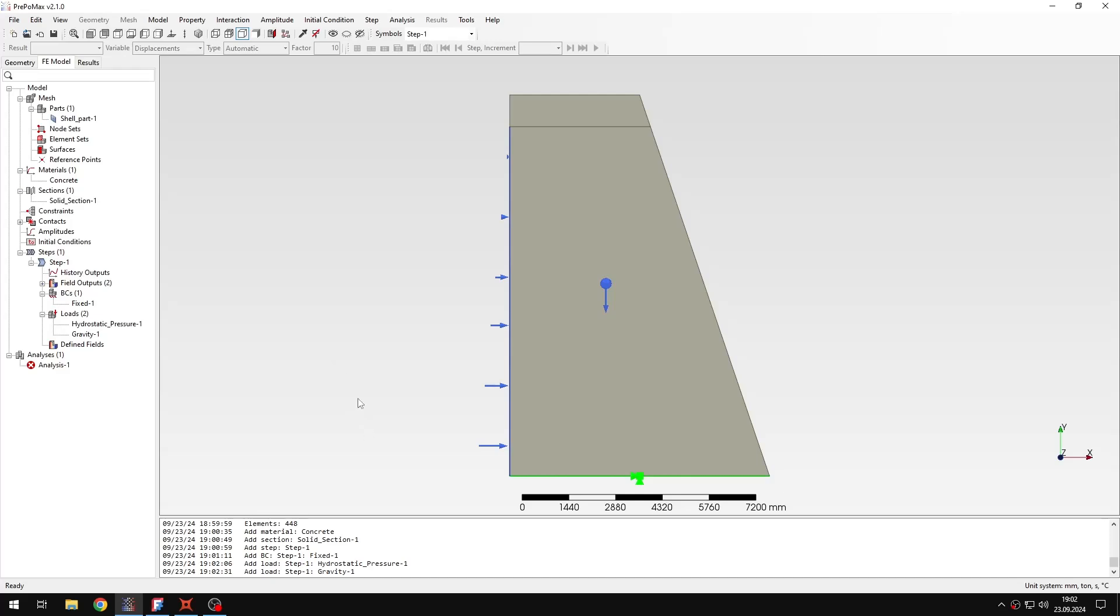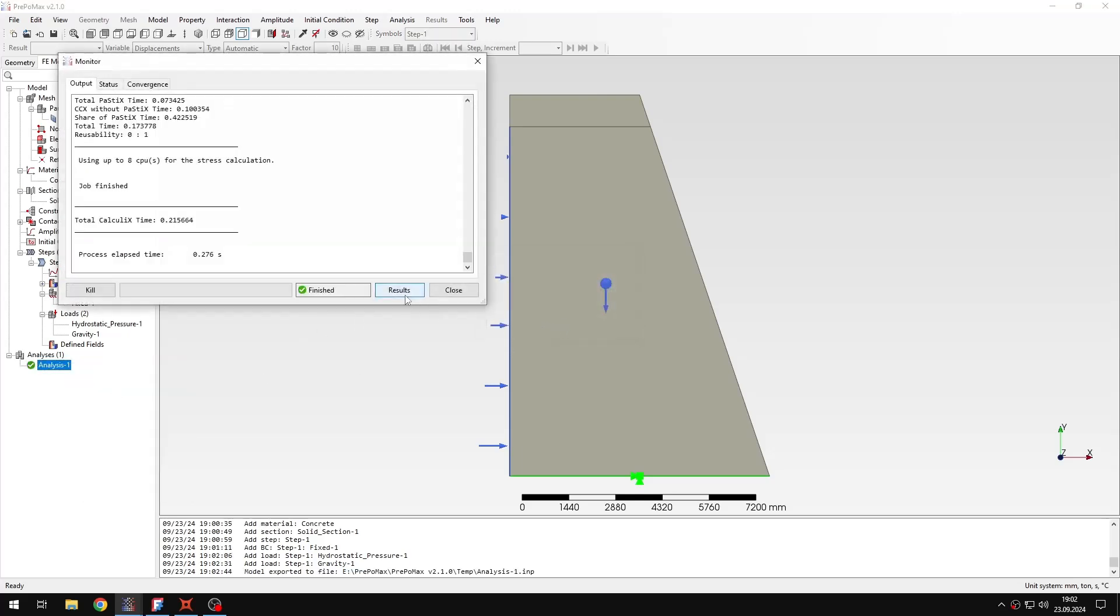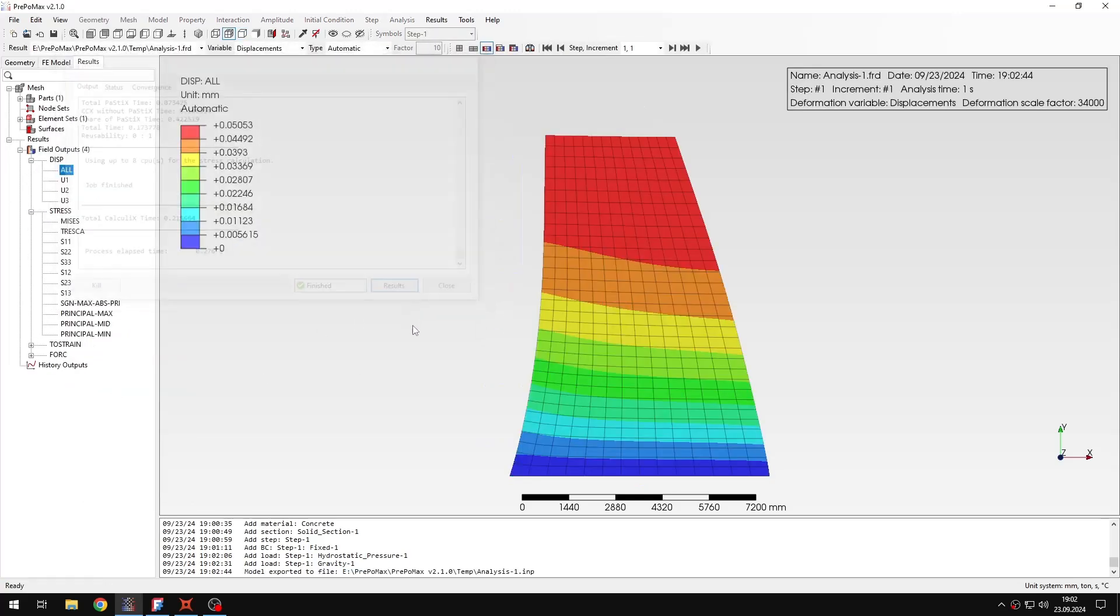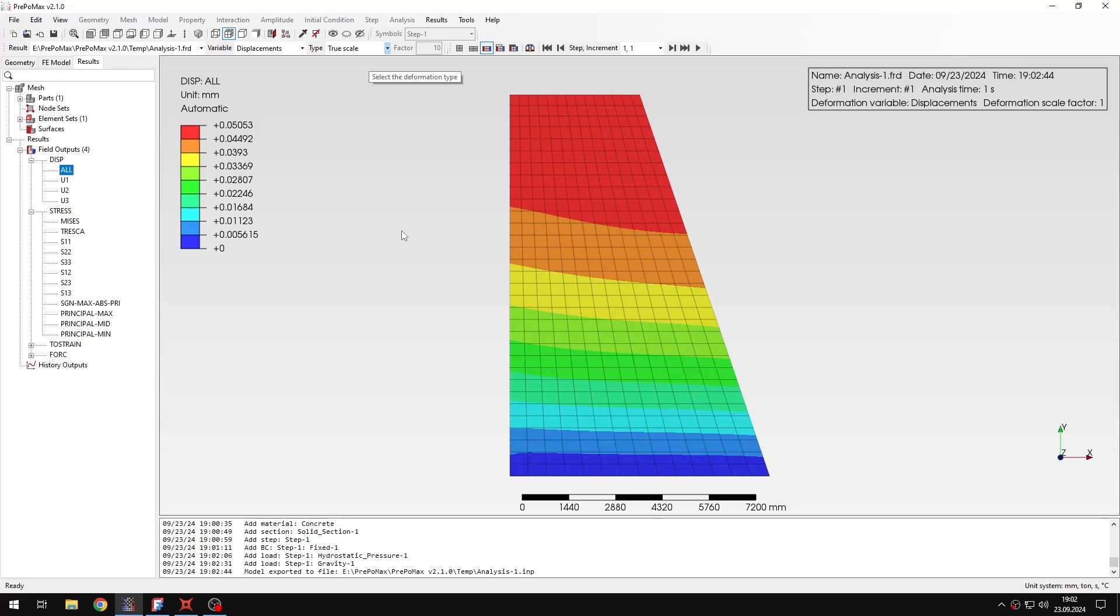And so now I can submit the analysis. Of course, the model is really simple, so it will not take a lot of time to solve. Actually, the results are already available.